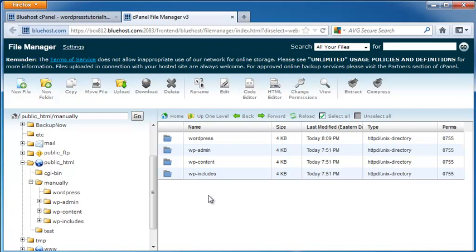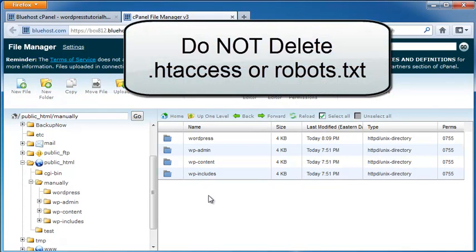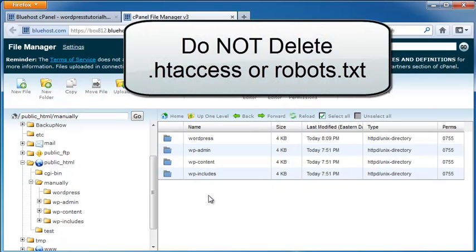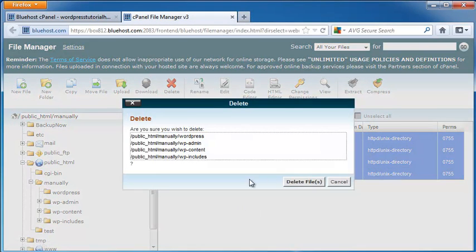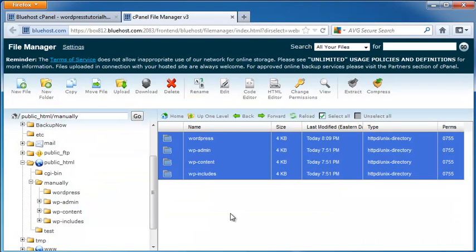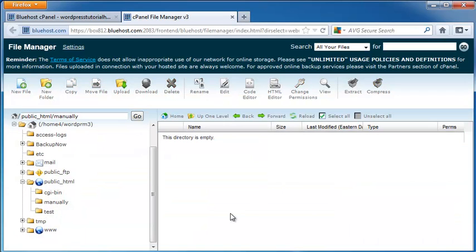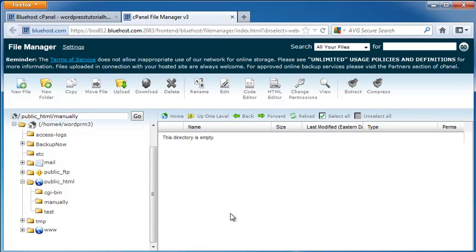Next, if you've added any custom rules to your .htaccess file, don't delete it. And leave your robot .txt file if you have one of those. Since I don't have any of those files to worry about, I'm just going to go ahead and save all of my files and delete them.